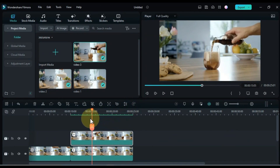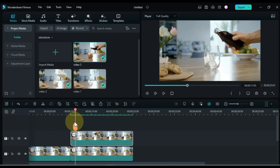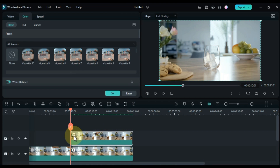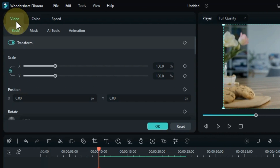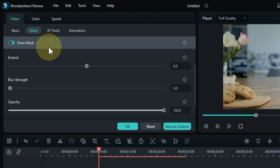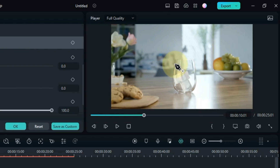So you can see that I drag video 1 and video 2 into the first track of the timeline, and video 3 I drag and drop into the track above video 2. Now I double click on video 3. Go to the mask section within the video tab and click on it. Select the draw mask tool here.